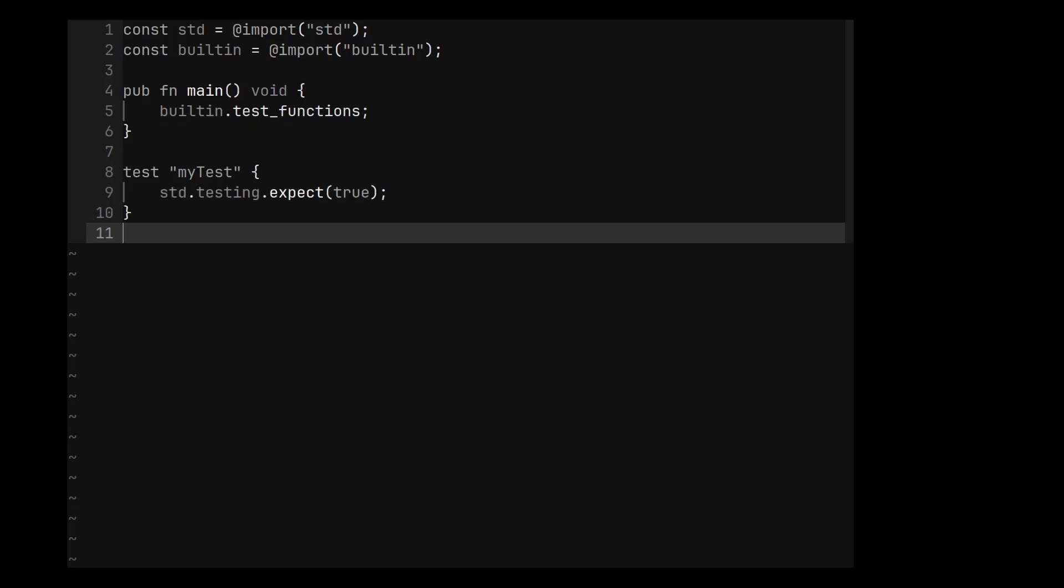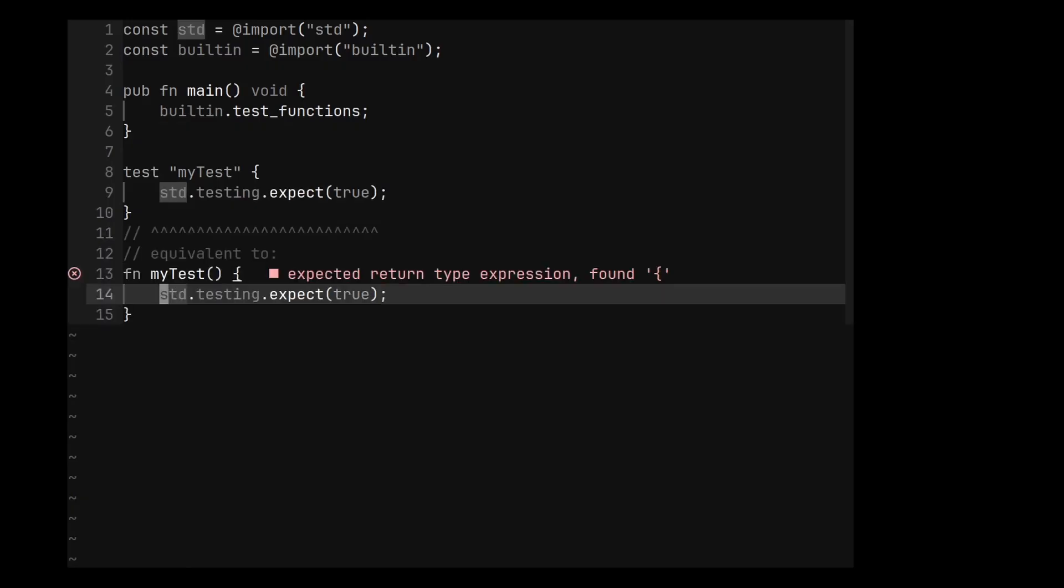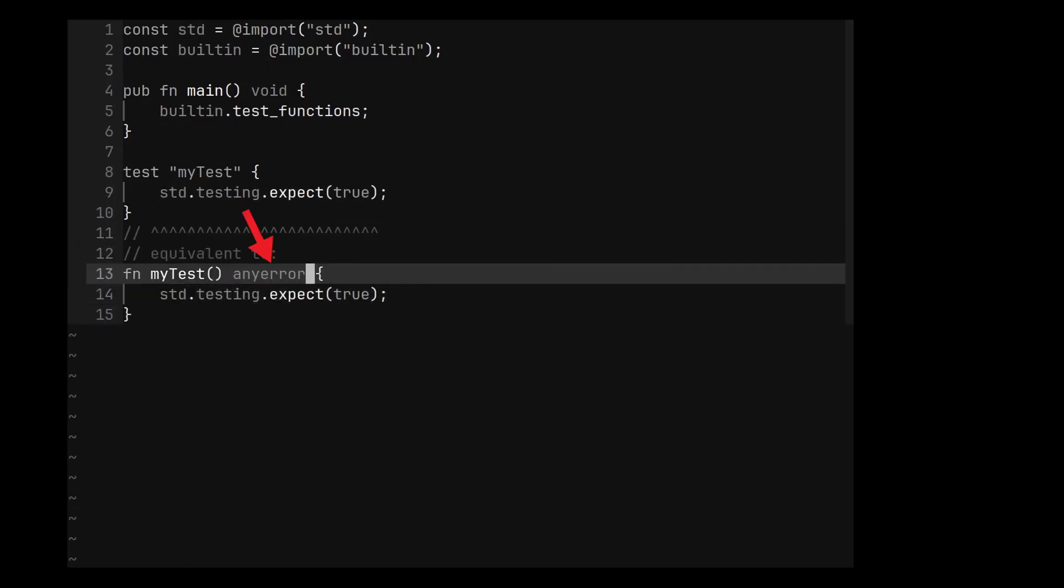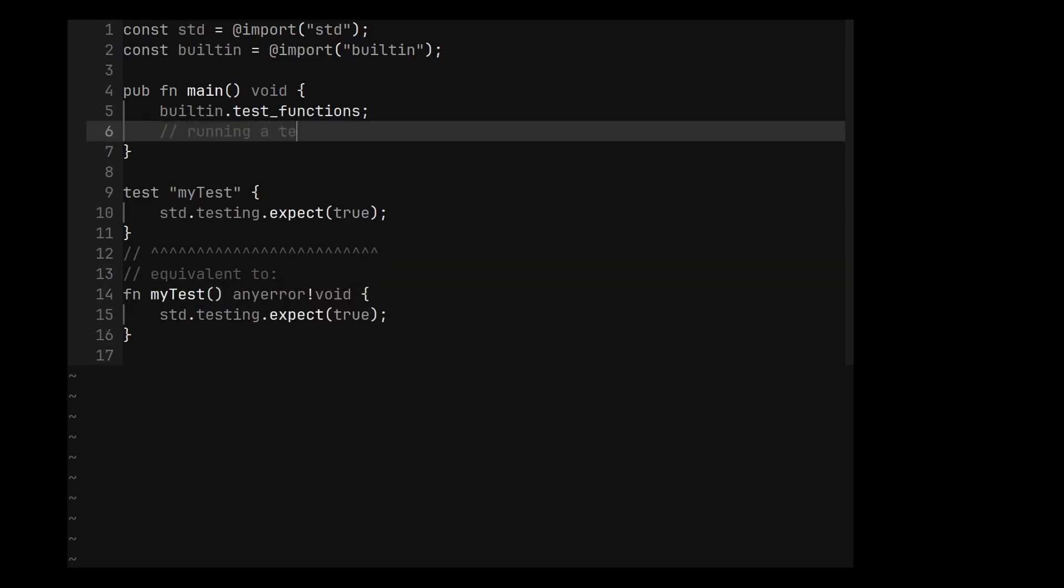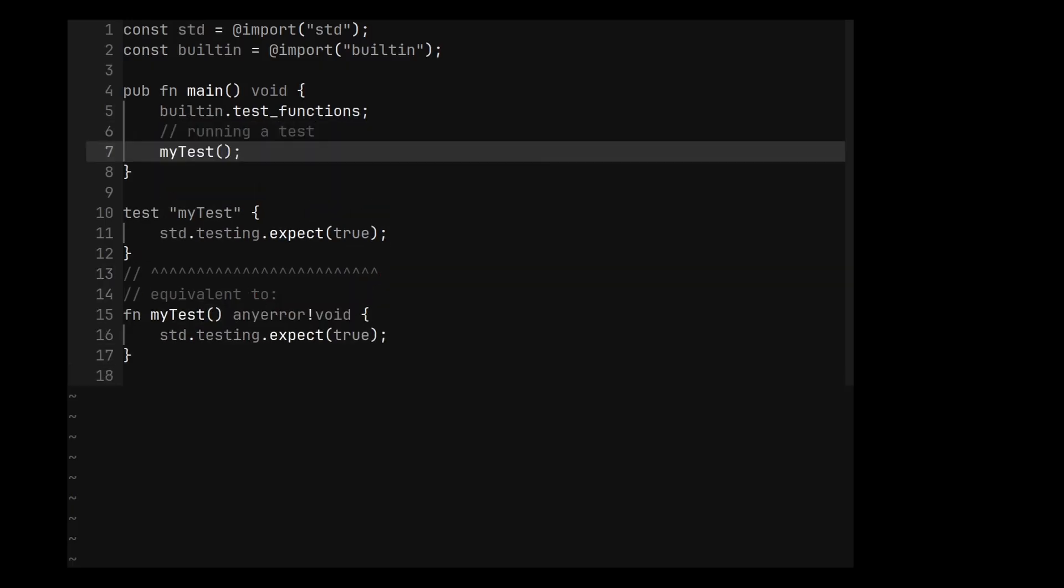You see, when you define a test in a test block, you pretty much define a function which can either return an error or nothing. So running a test is equivalent to calling a function. If that function returns an error, then the test failed, otherwise it succeeded.